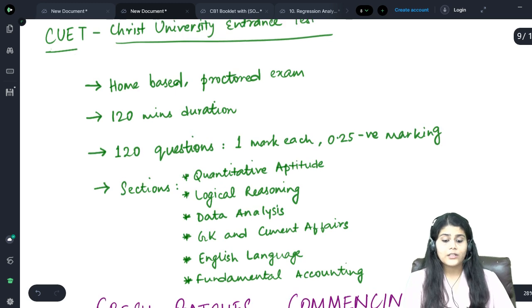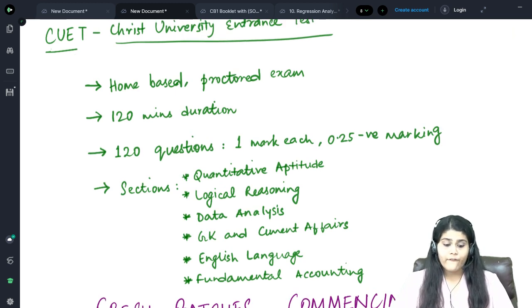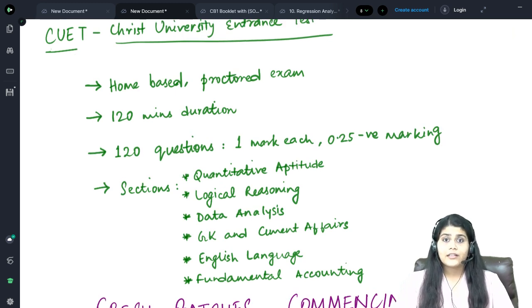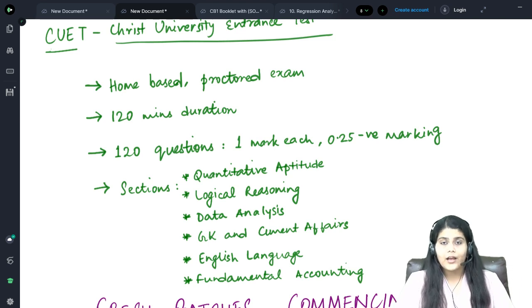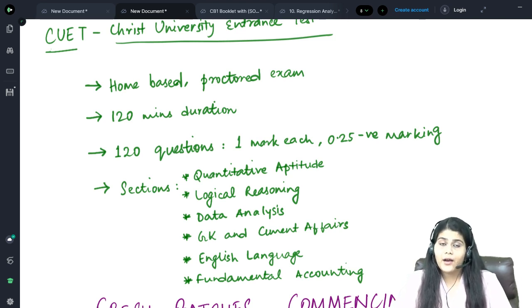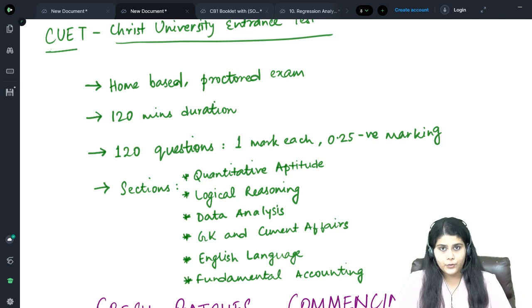These 120 questions will be for one mark each. However, that is only if you choose the correct option. On choosing the wrong option, there is a negative marking of 0.25.